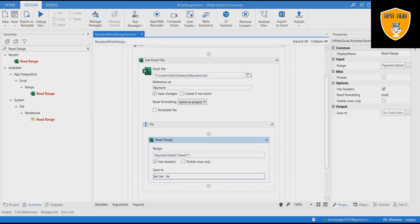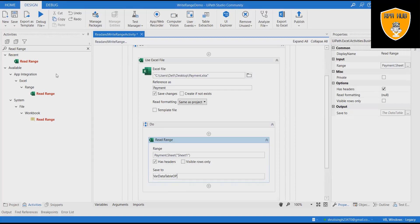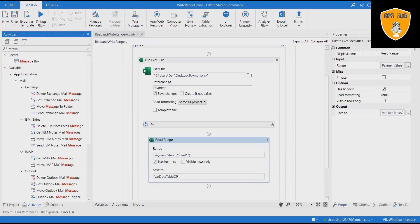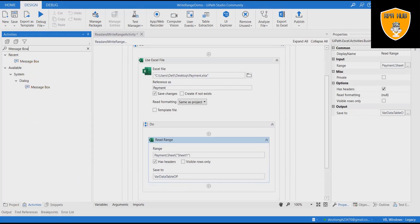Create a variable on clicking Control plus K, var_data_table_op, to save the read data. Add a message box to show the read activity is completed.